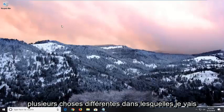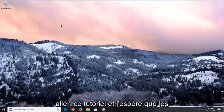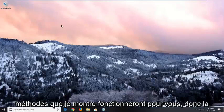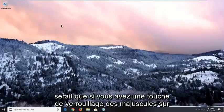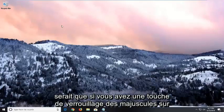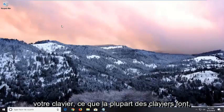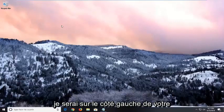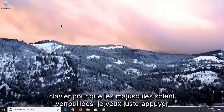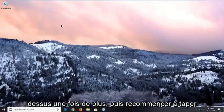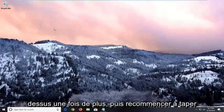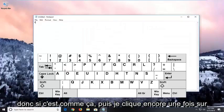There are going to be a couple different things I'm going to go over in this tutorial and hopefully the methods I show will work for you. The first thing I'd actually suggest would be if you have a caps lock key on your keyboard, which most keyboards do, it will probably be on the left side of your keyboard. Just tap it one more time and then start typing again to see if it's resolved the issue.